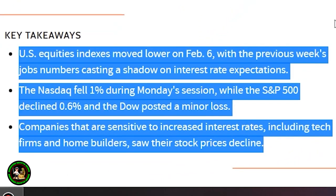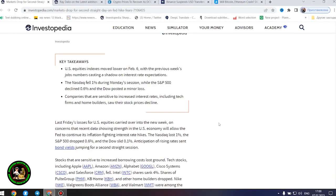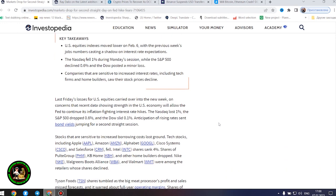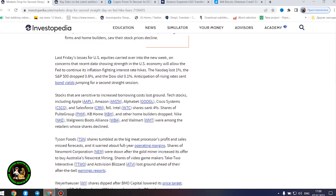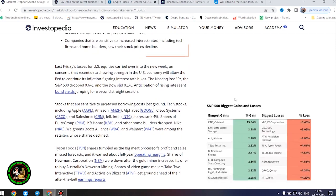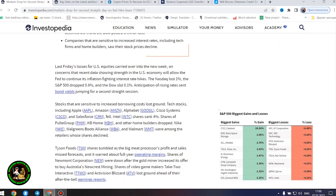The Nasdaq fell 1% during Monday's session, while the S&P 500 declined 0.6%, and the Dow posted a minor loss. Companies that are sensitive to increased interest rates, including tech firms and home builders, saw their stock prices decline.